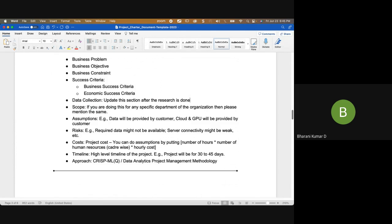If the client provides the data, that's called secondary data. You also need to mention the scope — whether you'll do it for the entire organization or only a specific department. Assumptions should be listed: for example, data will be provided by the customer, cloud will be provided by the customer, GPU will be provided by the customer.